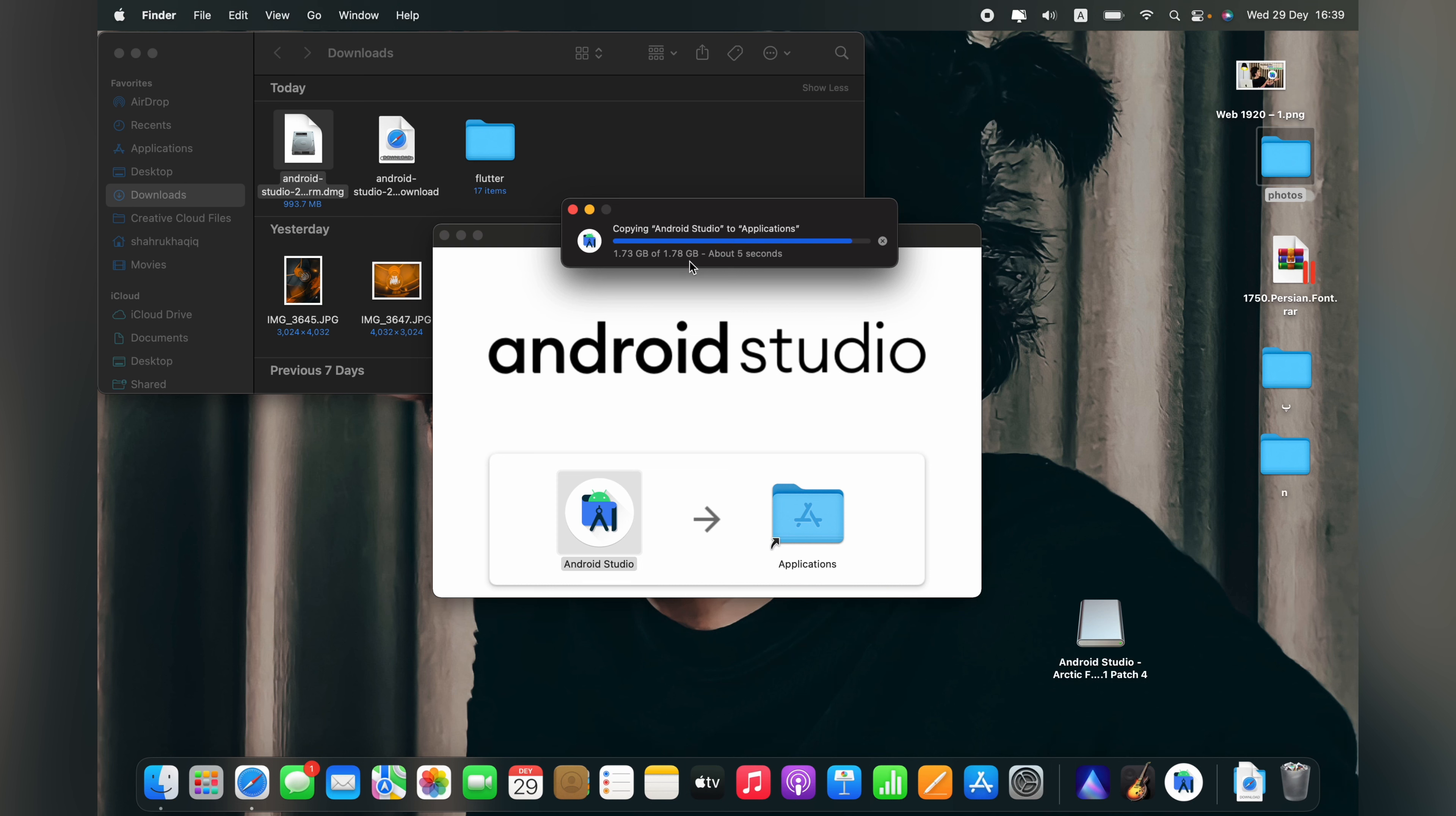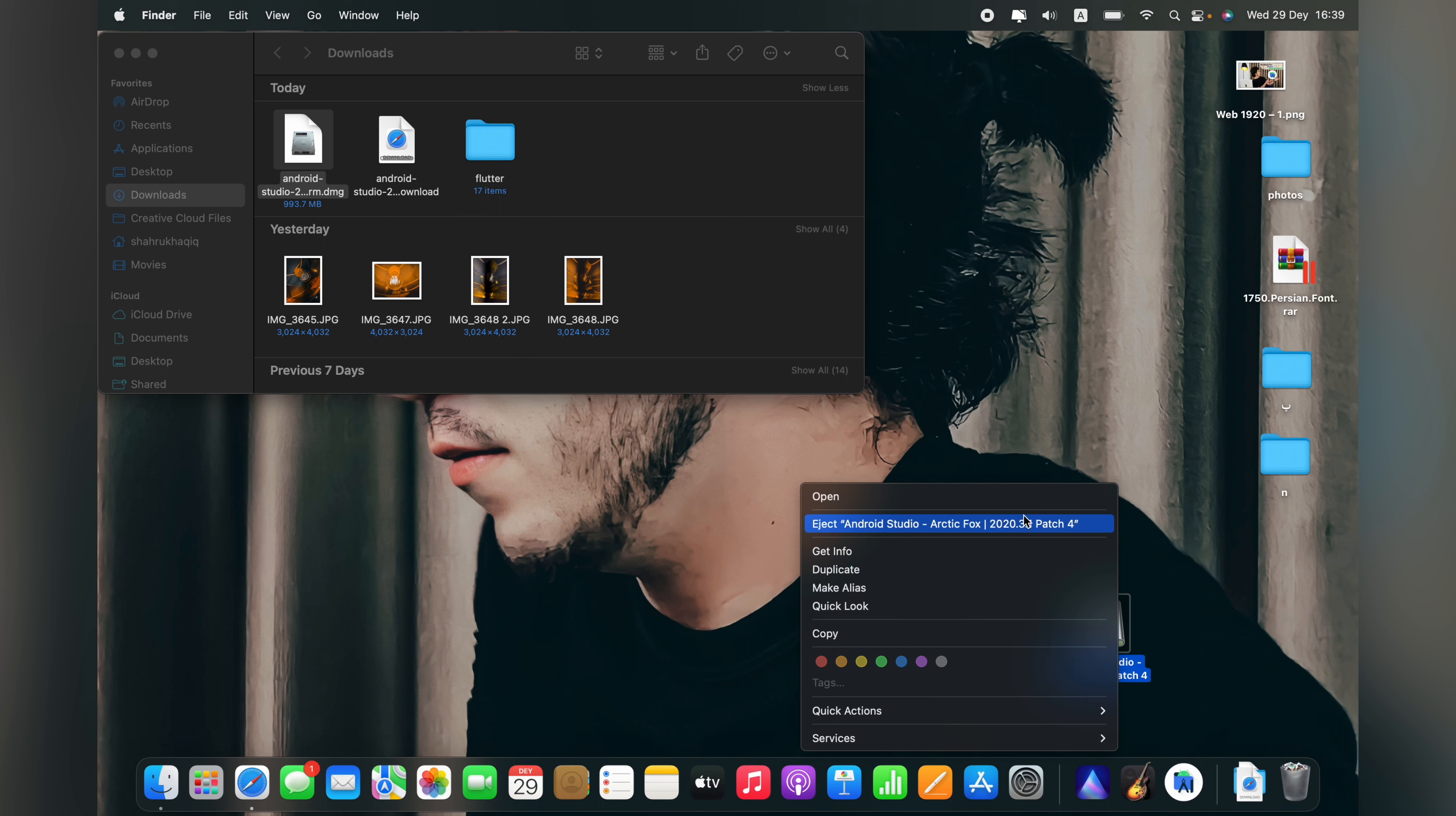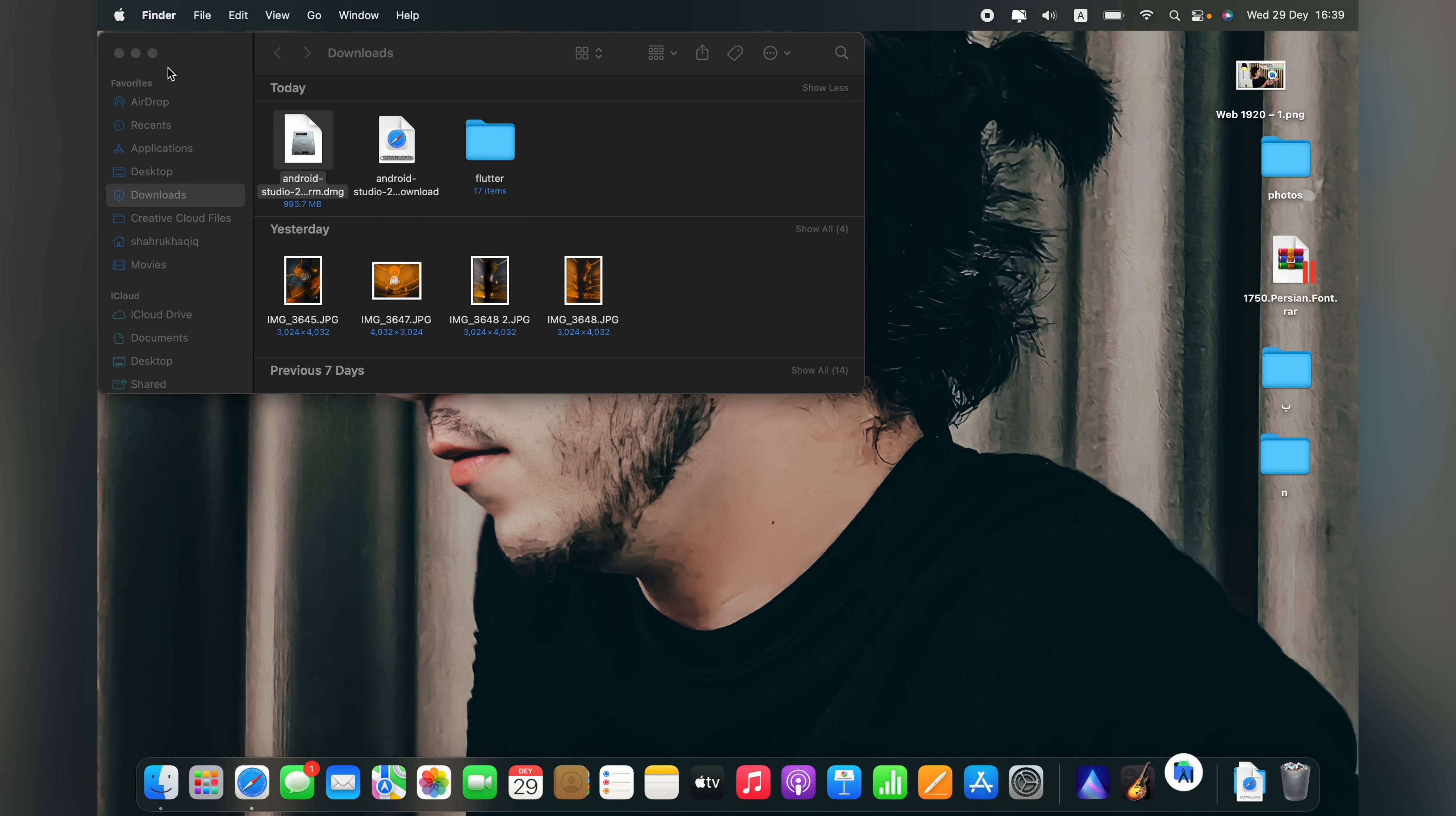Now it's done. Close your installation file and eject your installation disk. Go to your applications and see this is Android Studio. So let's open it.